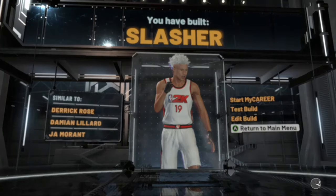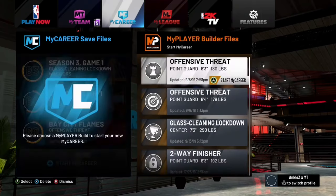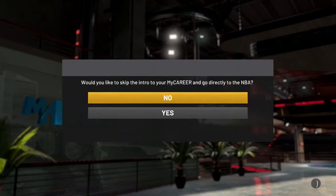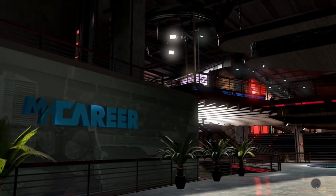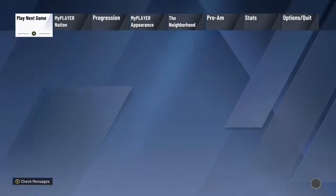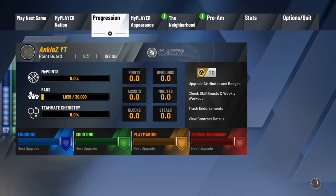Just waiting on that. Once you return to the main menu, go to your MyCareer save files and start a new MyCareer. It'll make you choose one of your players — I'm gonna choose the slasher I just made. It's gonna ask you if you wanna skip the MyCareer phase and go directly to the NBA — click yes. It will say the NBA regular season has started and you'll have to pick a team to sign to. And if I scroll over, you can see my name is changed to Ankles YT.